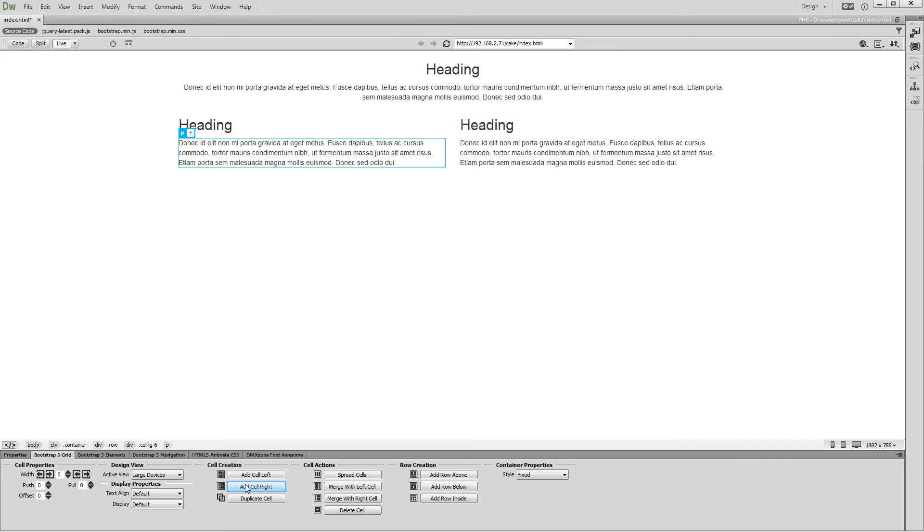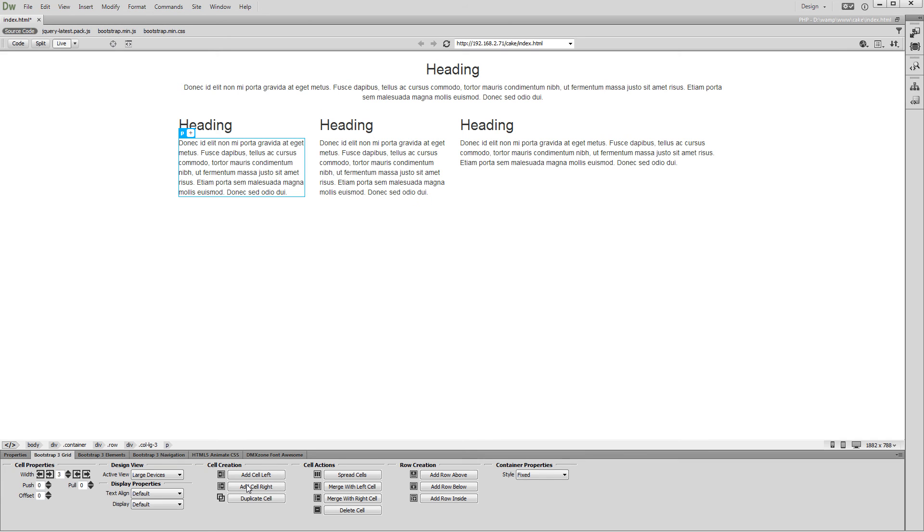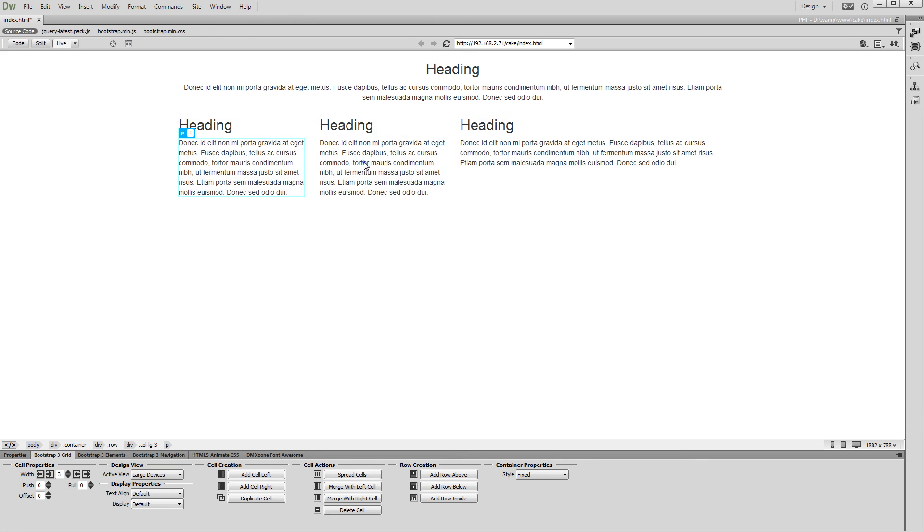Then, add another one. Now, we have three cells inside the row. Let's make their widths equal. Click any of the cells and click the Spread Cells button.